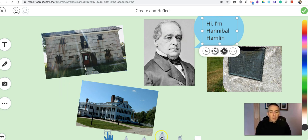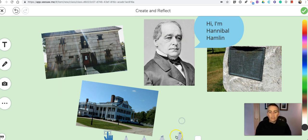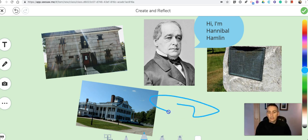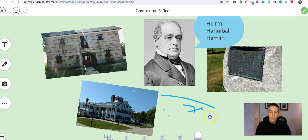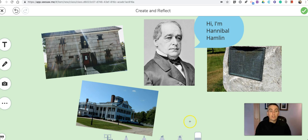Now down at the bottom here we have a whole bunch of drawing tools. You can see I can just scribble on here. If I don't like what I scribbled, use the eraser and I can erase. But wait, there's more.